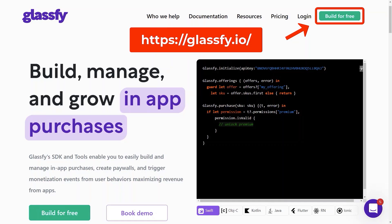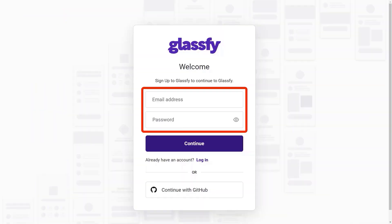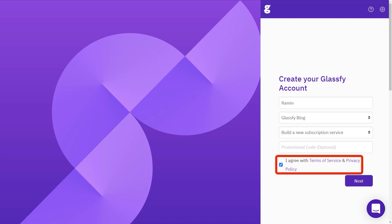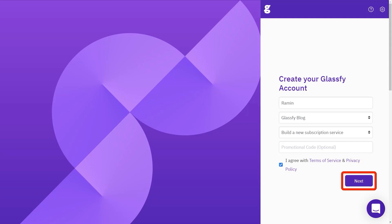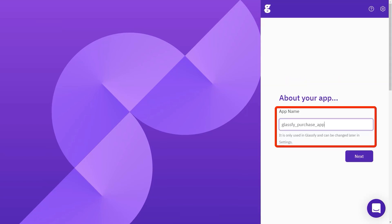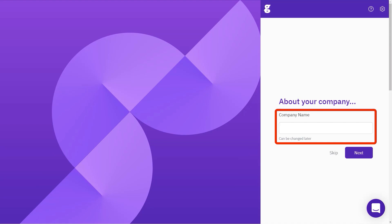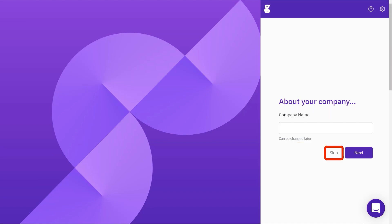Before we start, let's go to the Glassify official website and click on the Build for Free button to create a new Glassify account. After filling in your information and checking the agreement with the Terms of Services and Privacy Policy, click on Next. On the next page, give your app name and click Next again. Here you can give a company name or skip to create your Glassify account.